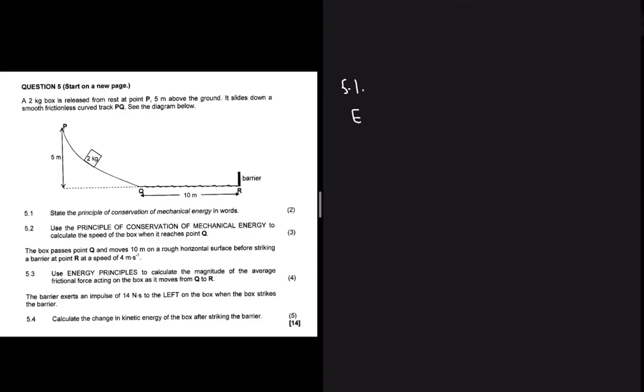The principle states that the total mechanical energy in an isolated system is conserved. That is, the sum of the potential energy and the kinetic energy at a certain point will always be equal to the sum of the potential energy and kinetic energy at any other point.